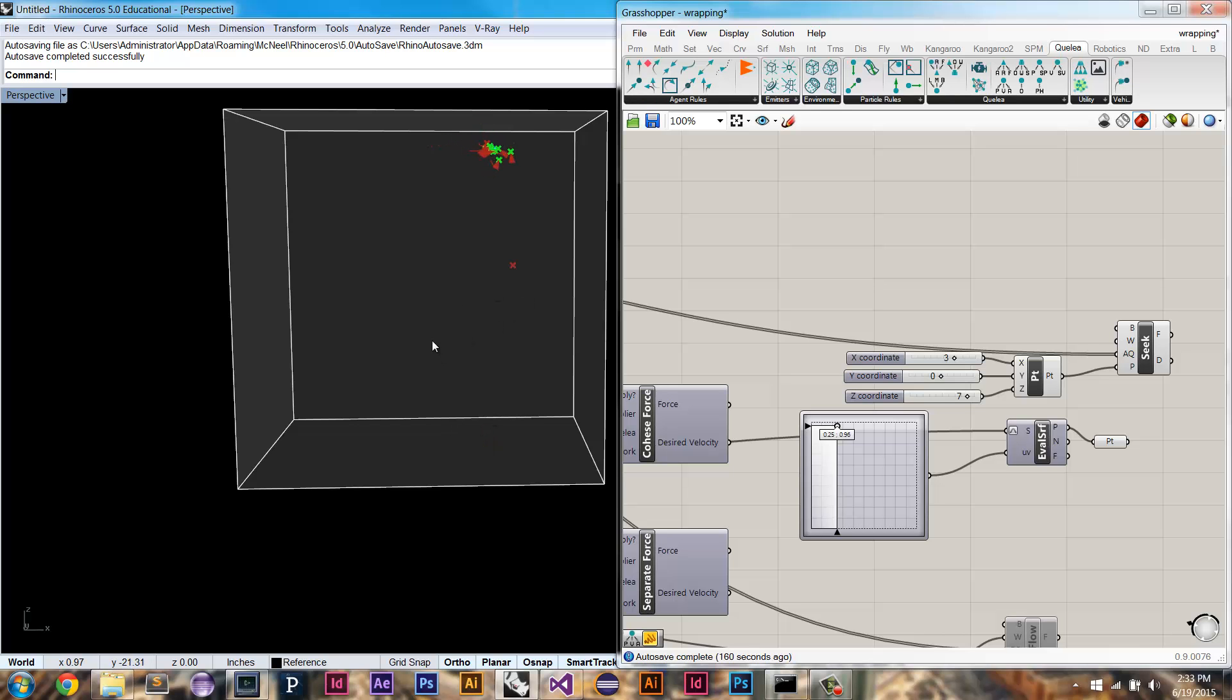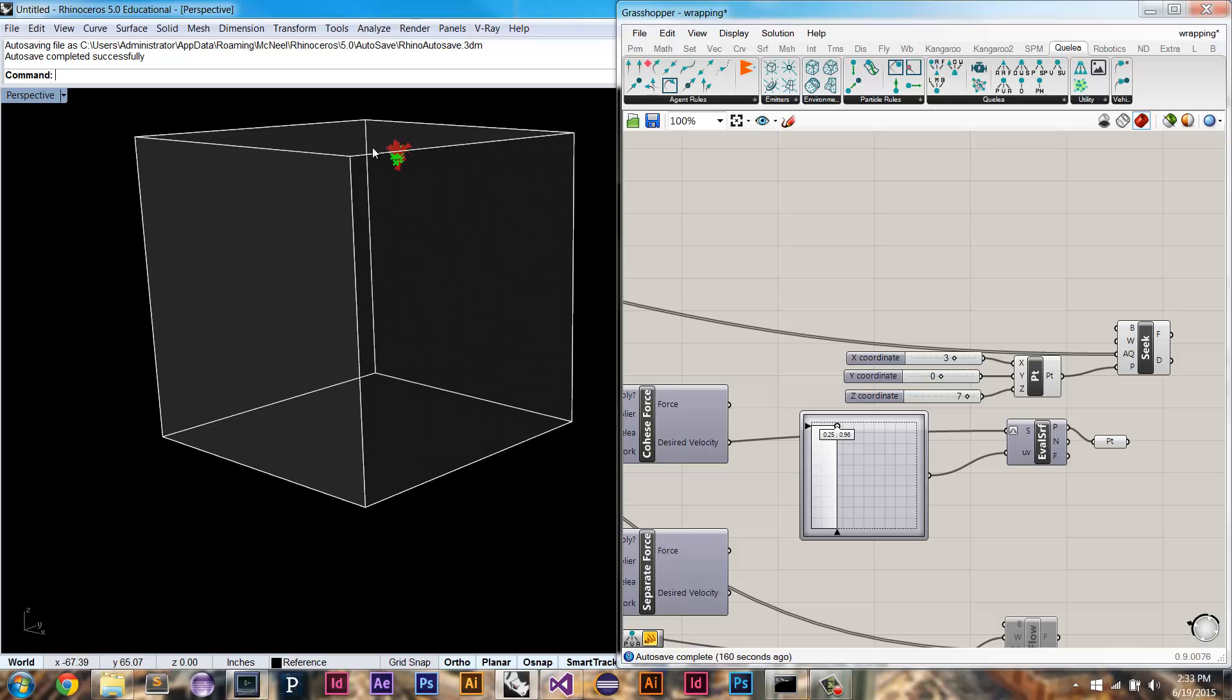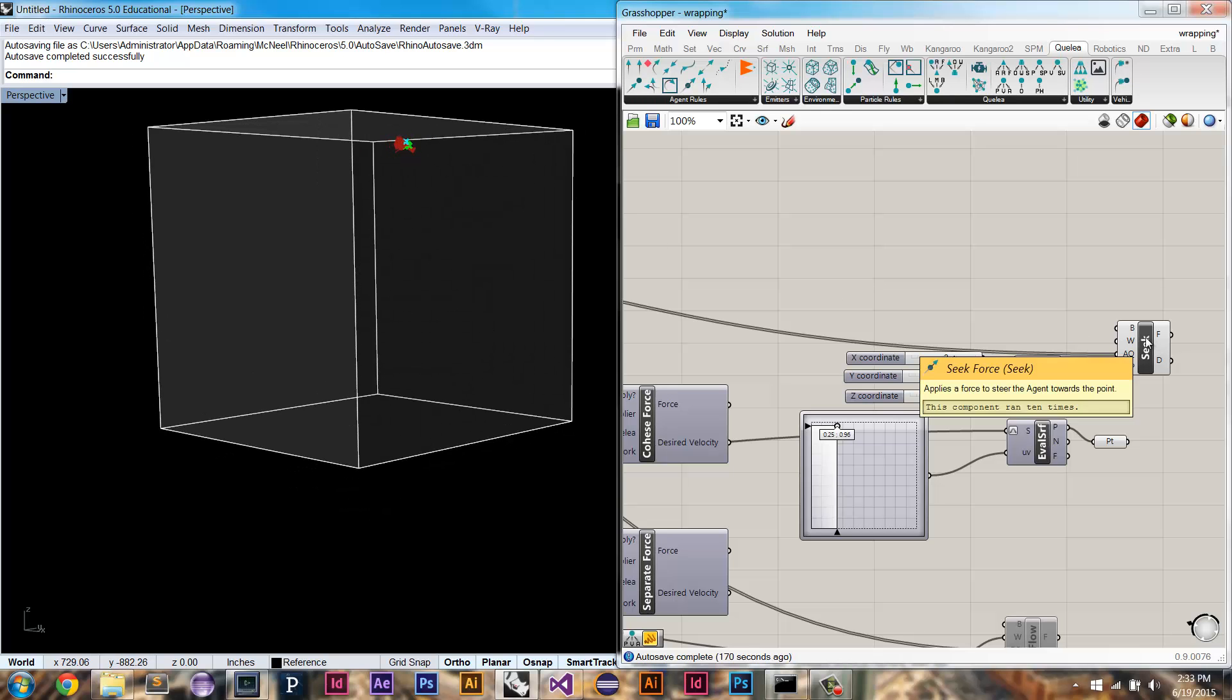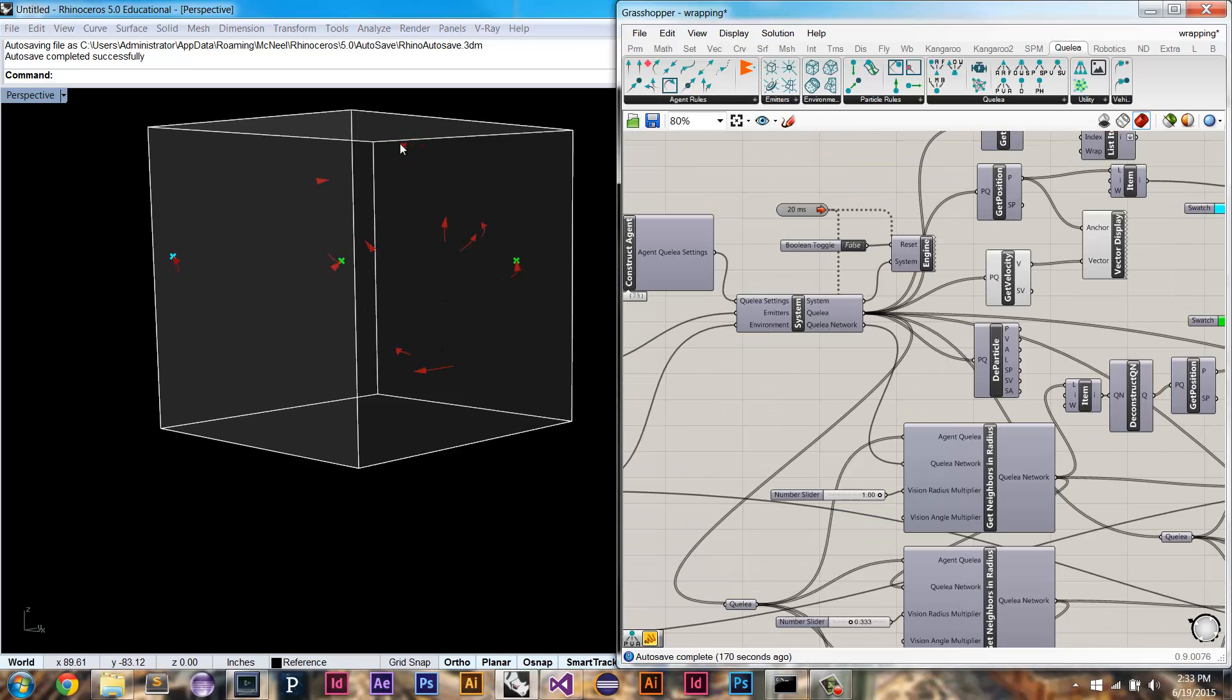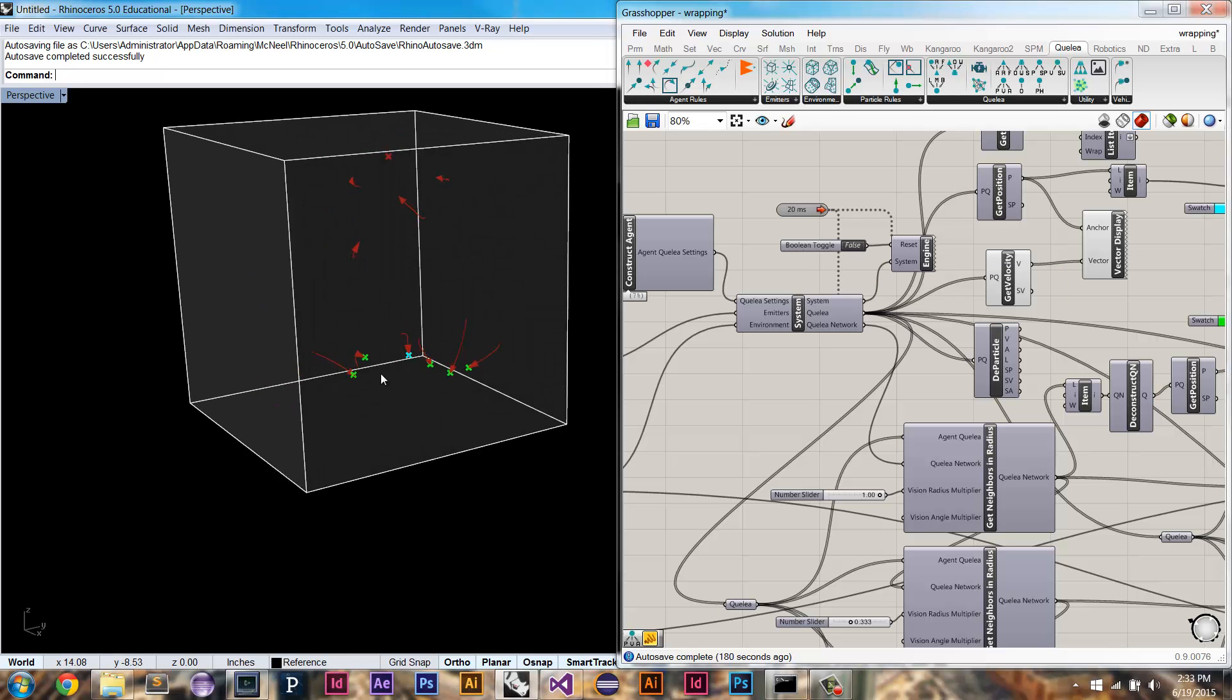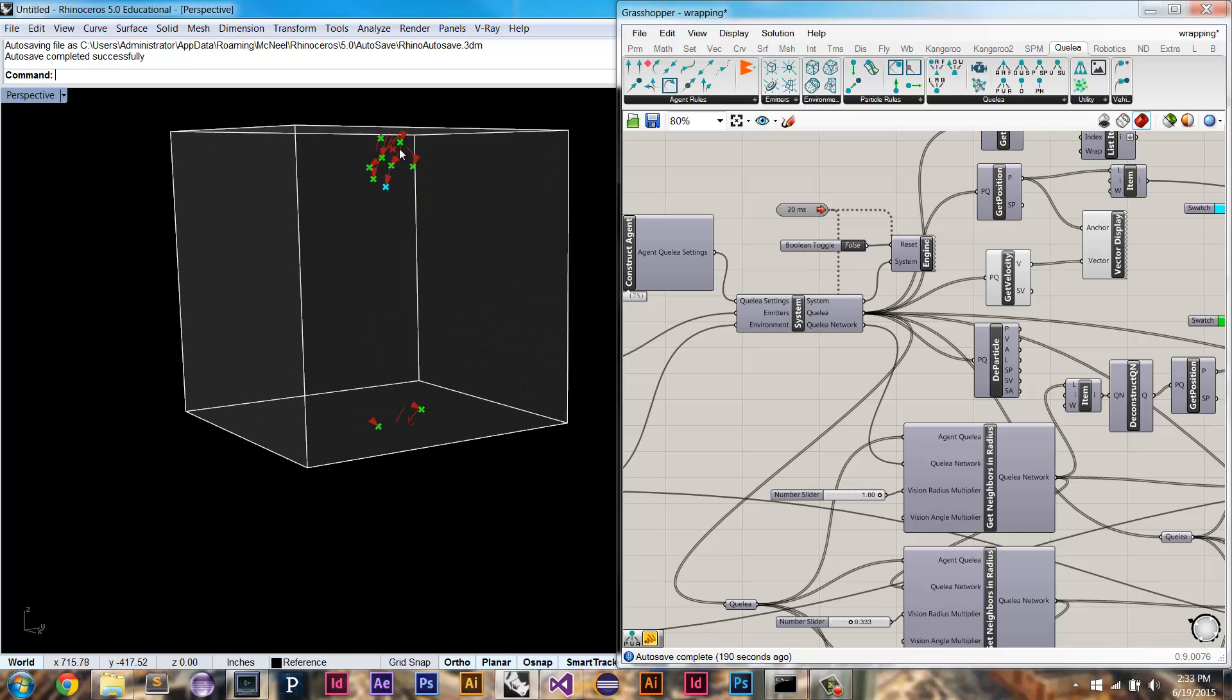So the calculation of neighbors also works with wrapping. Additionally forces like seek are going to work with wrapping as well. So here the agents are going to choose the fastest route to get to this seeked point. And so in some cases they're going to choose to go down, to go through this, it's like a portal because it's actually faster for them to get to this point by wrapping.